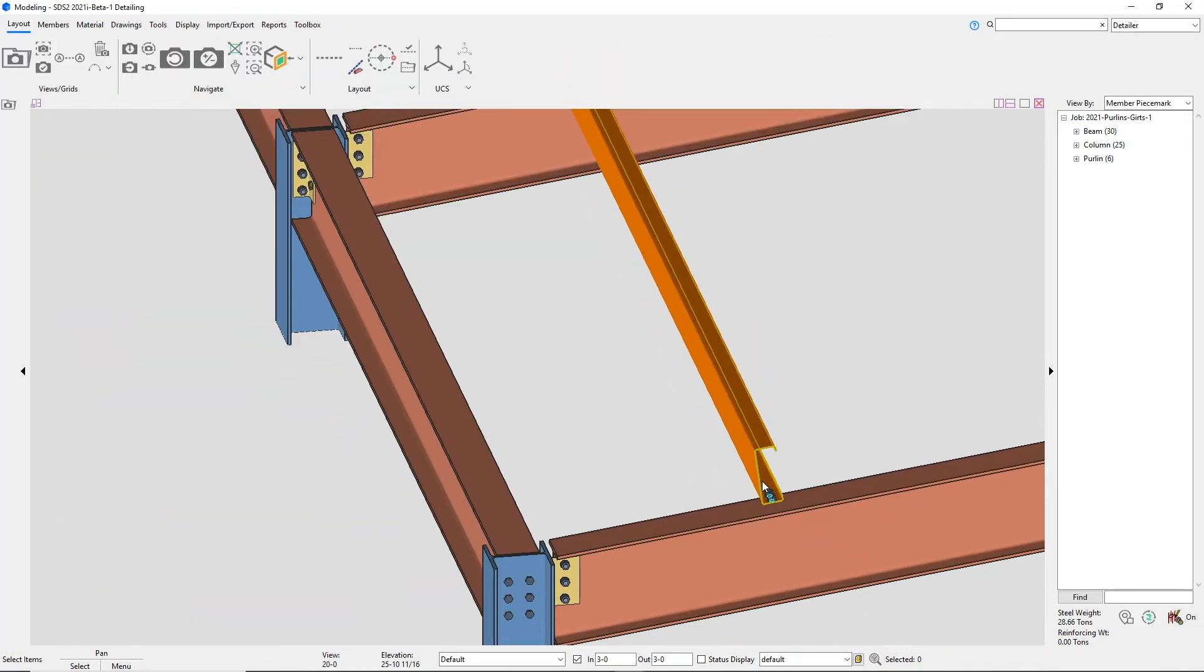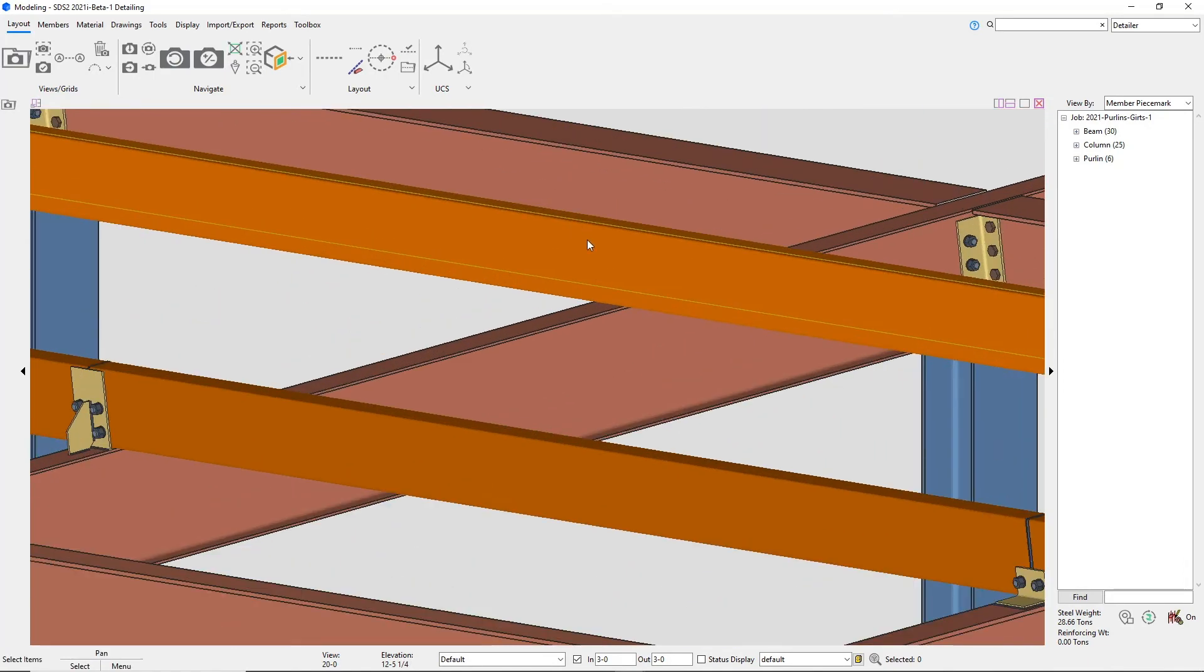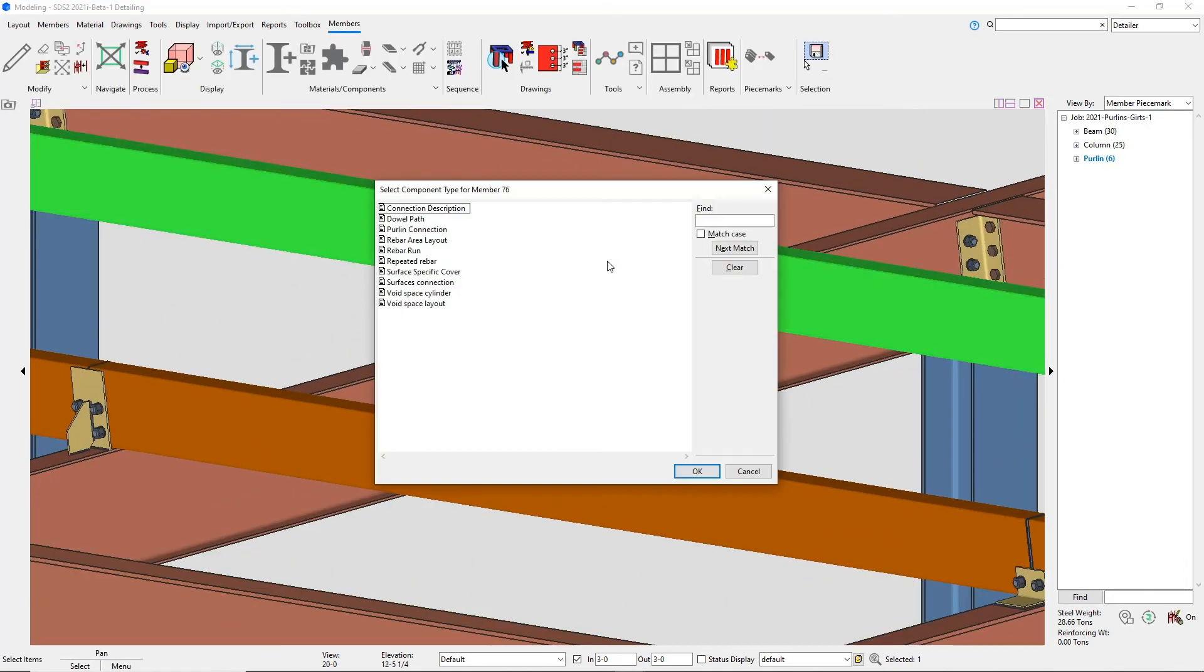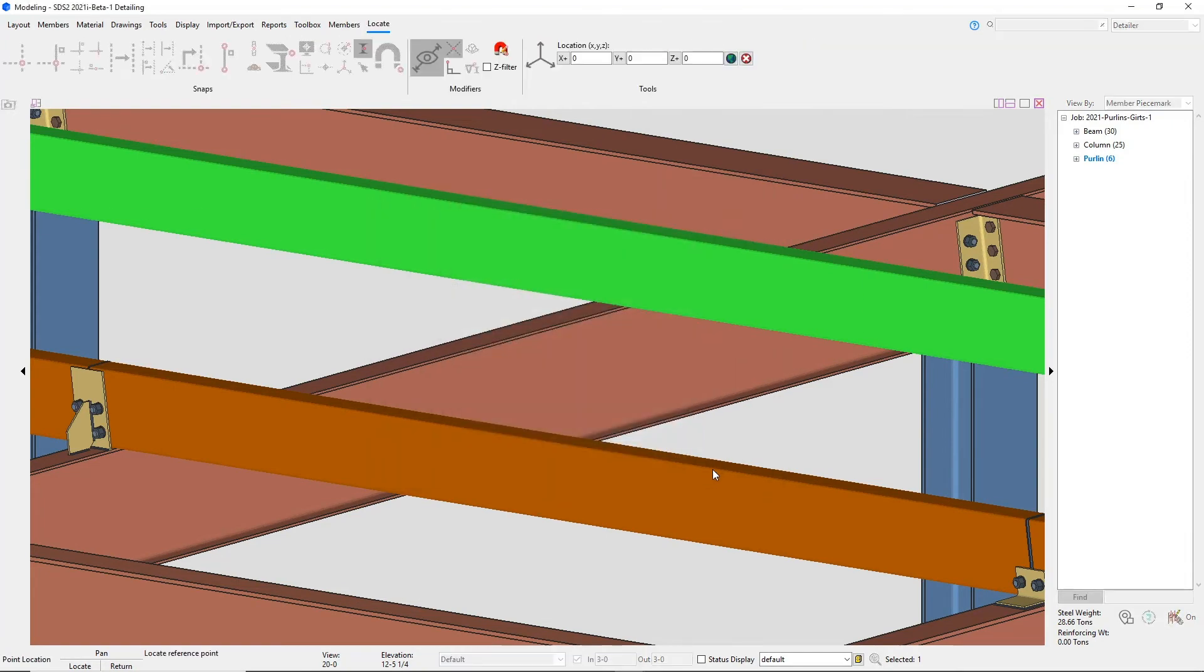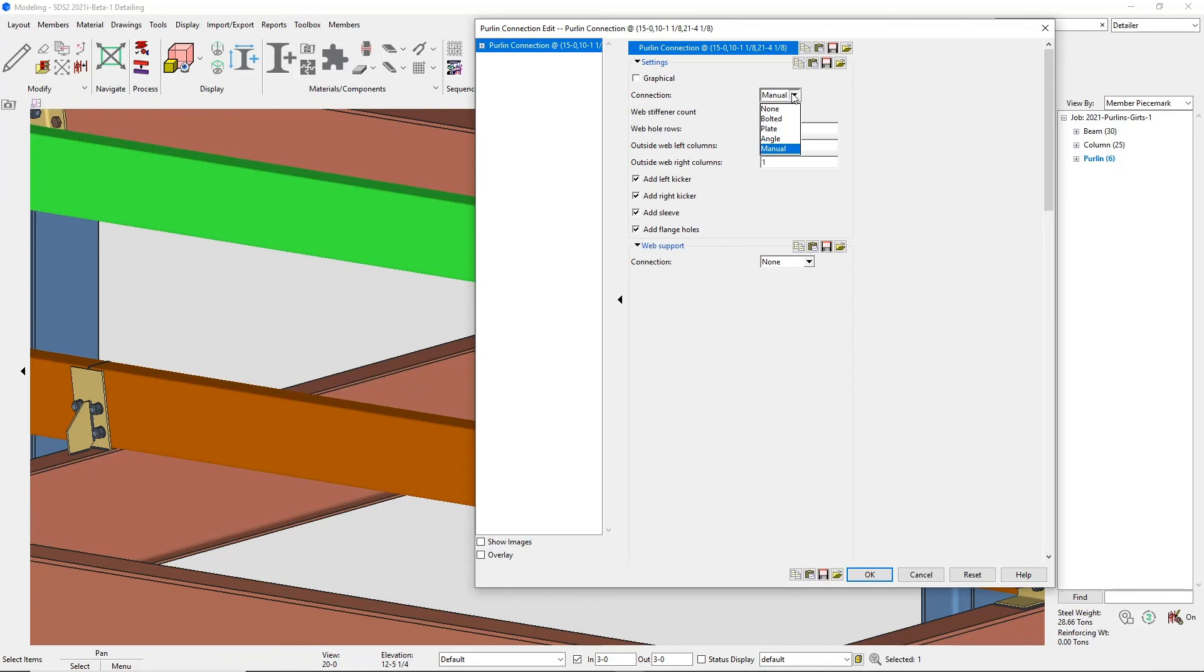We also have the purlin connection component. This would be if you have a purlin going over the top of the beam. Then you could add in a connection component there. You have most of the same options for connections such as a bolted, plate, angle, or manual.